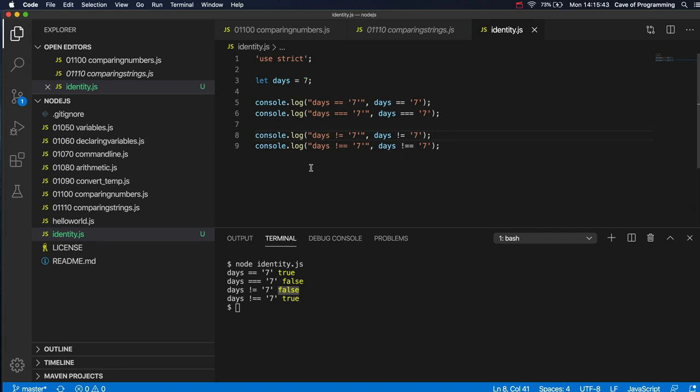So I looked up when JavaScript was actually devised and created and apparently it was about 1995.